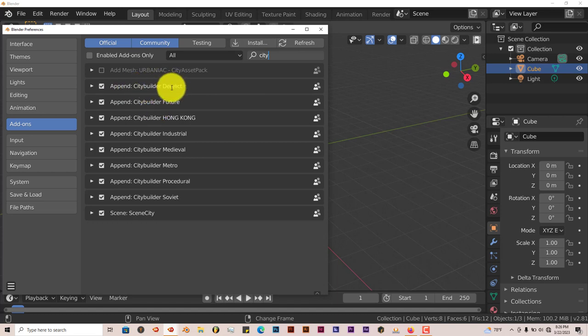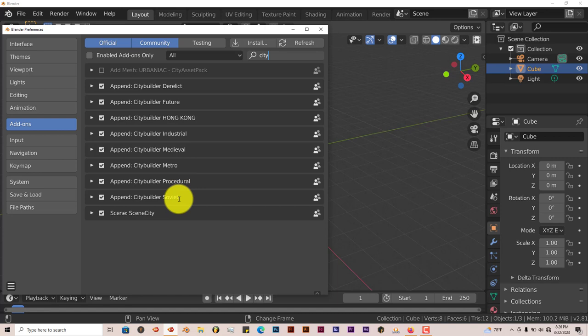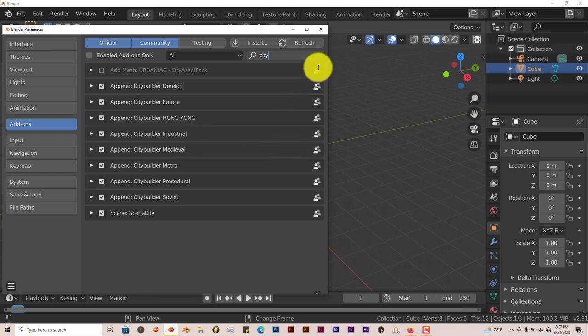There's the city built for Derelict, Future, Hong Kong, Industrial, Medieval, Metro, Procedural, and Soviet. We'll just go through a few of them so you can see what they look like. Once again, they're just automatically appended into Blender. So there's no setup for it or anything like that. You just click on what you want to import into your scene and that's pretty much it.